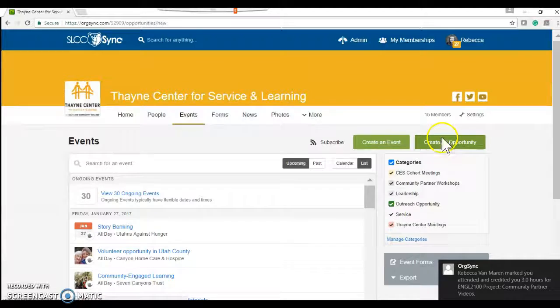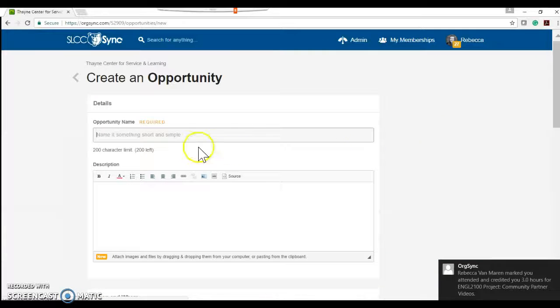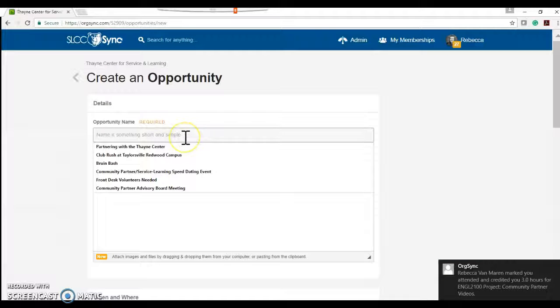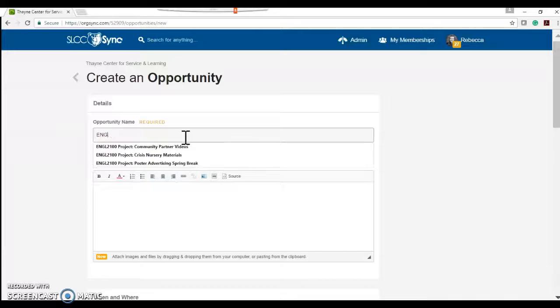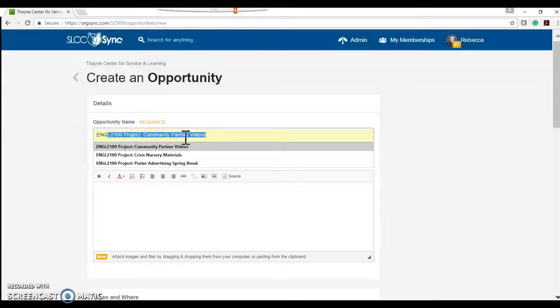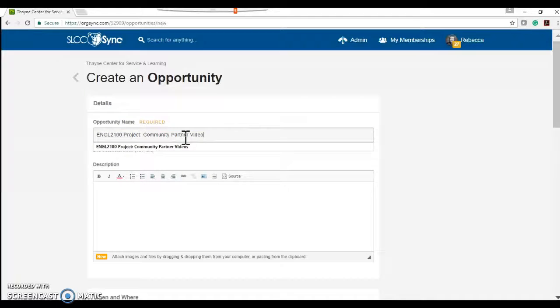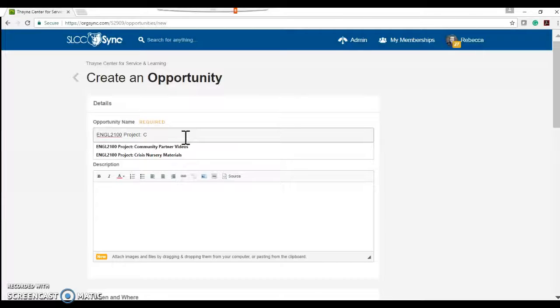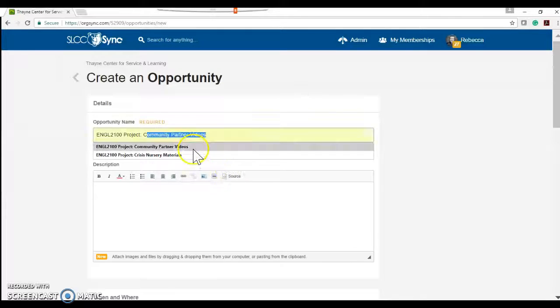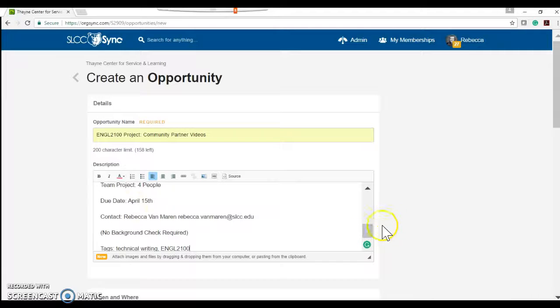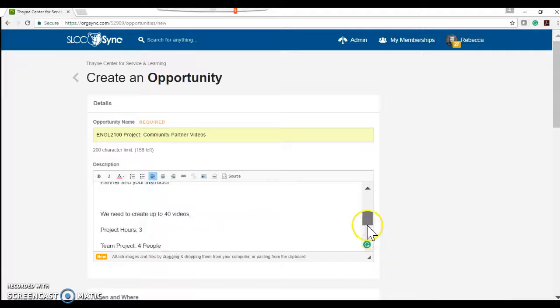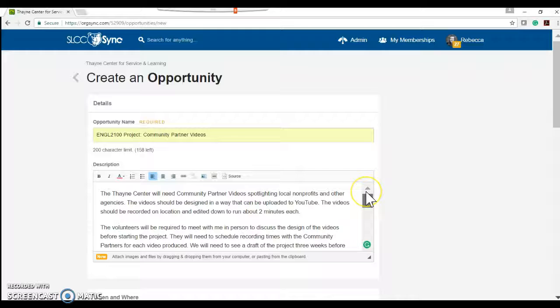We'll click on create an opportunity. With the opportunity name we want it to start with ENGL 2100 project and then after the colon we get to type in whatever our name is going to be and this is going to be community partner videos. So click on that. I've already put together my description and that's going to have specific thing that's going on,